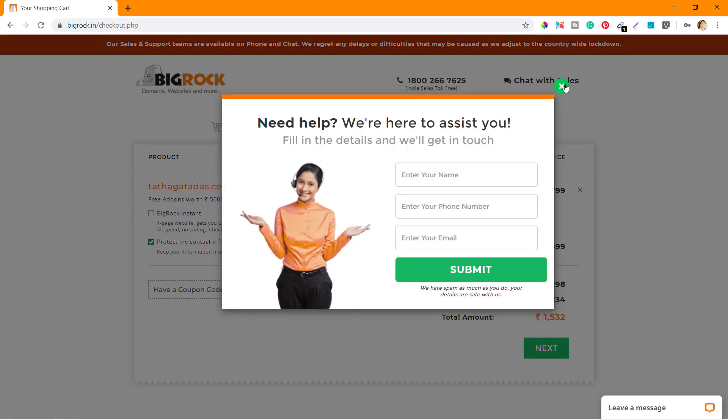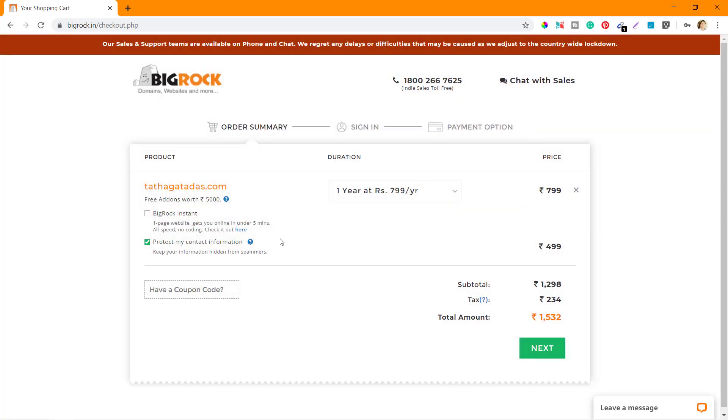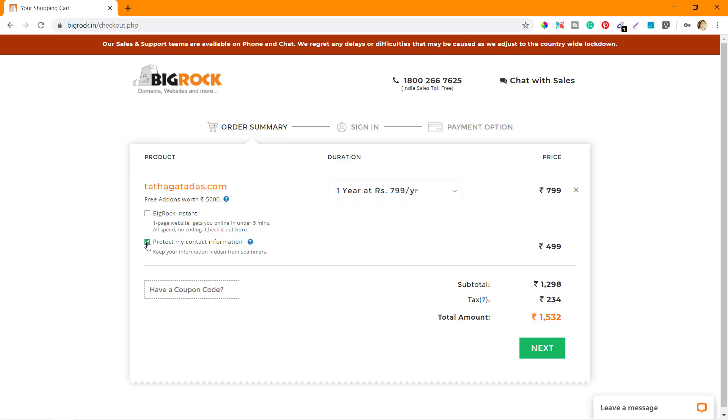It says Need Help. No I don't, so I'll close this popup. There's an option called Protect My Contact Information, the WHOIS information. I'm not going to select that. I'll just pay the cost of the domain and the tax, which is 144 rupees extra. So in total it comes to 943 rupees.